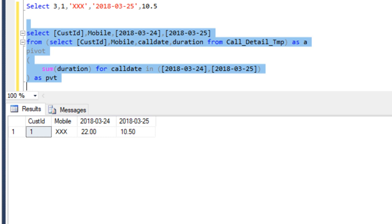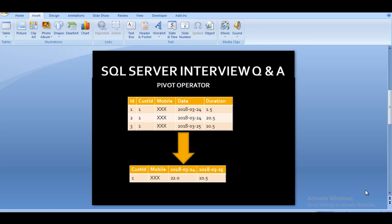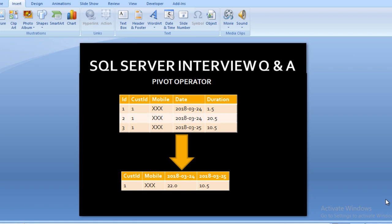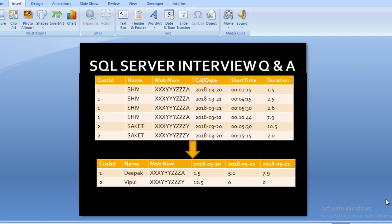I hope you have understood how we can use the pivot operator. Now if we have a scenario where the date column values are going to increase on a daily basis, then how can we write a query where there is no need to put changes every day? Let's move to another slide where we will discuss. Here we can see we have an input table and it contains six columns: customer ID, customer name, mobile number, call date, start time, and duration.